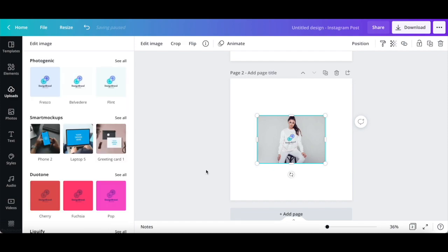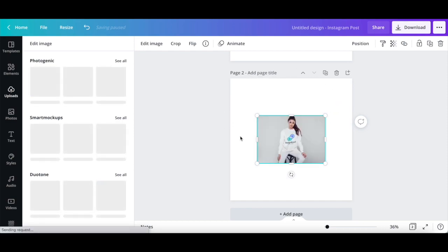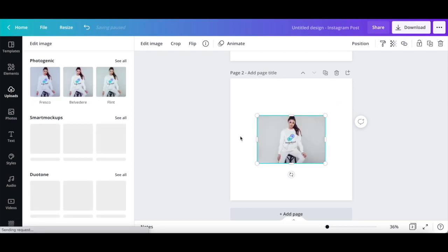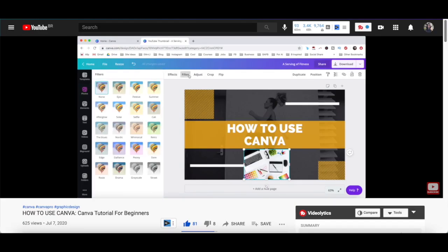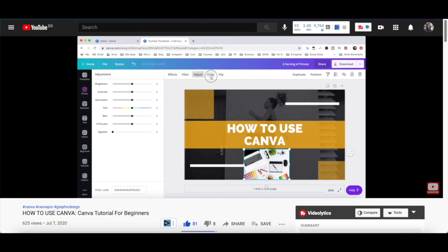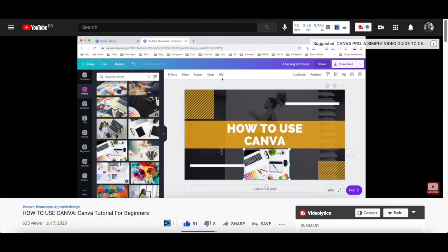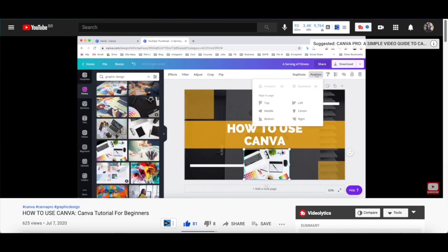You can either leave this Canva mockup as is, or click on any of the icons on the left-hand side panel to edit this Canva design further so that it looks the way you wish. For more details on how to customize a design in Canva, make sure to watch my video on how to use Canva.